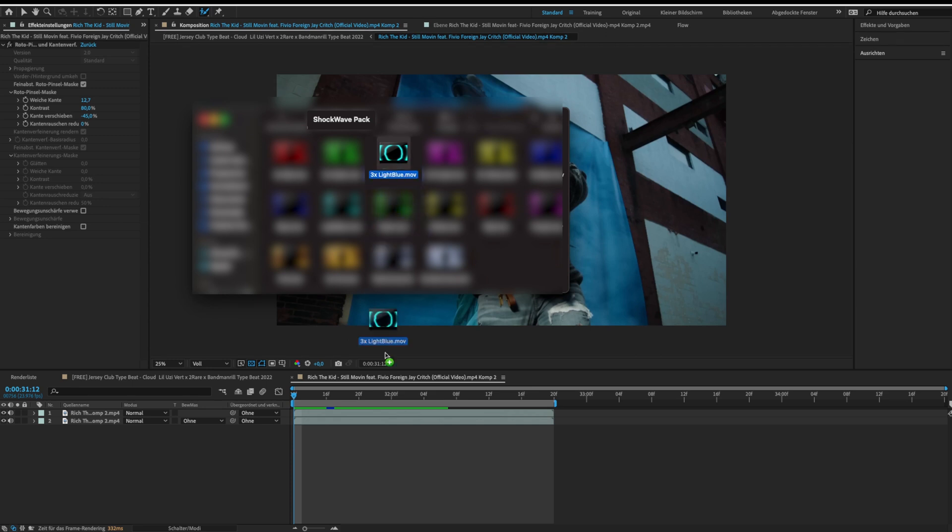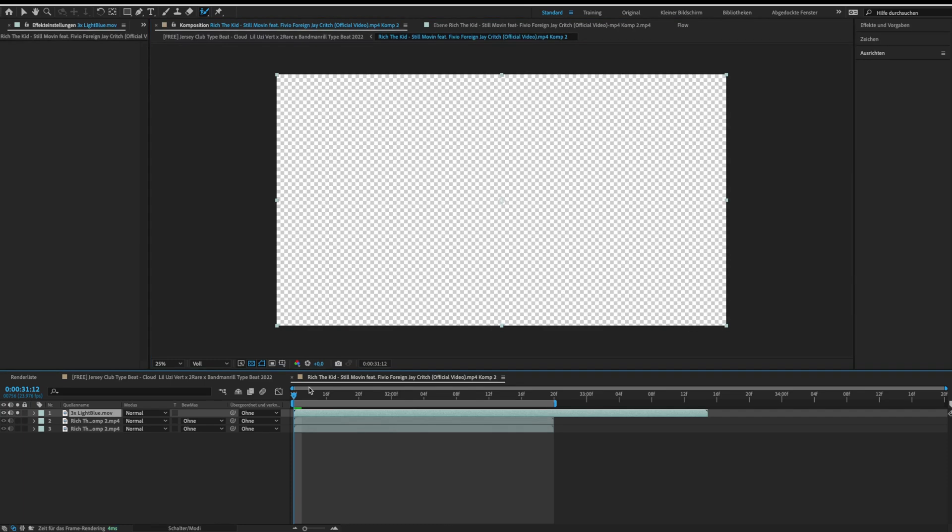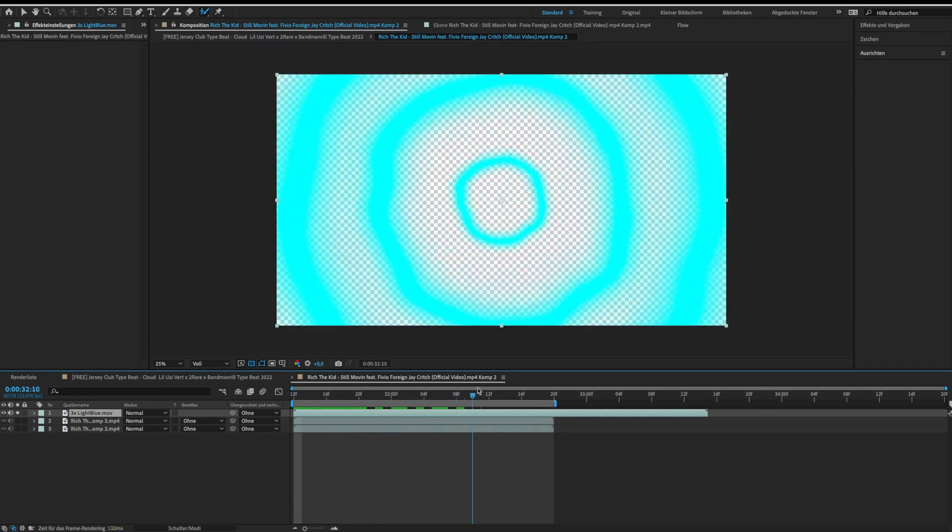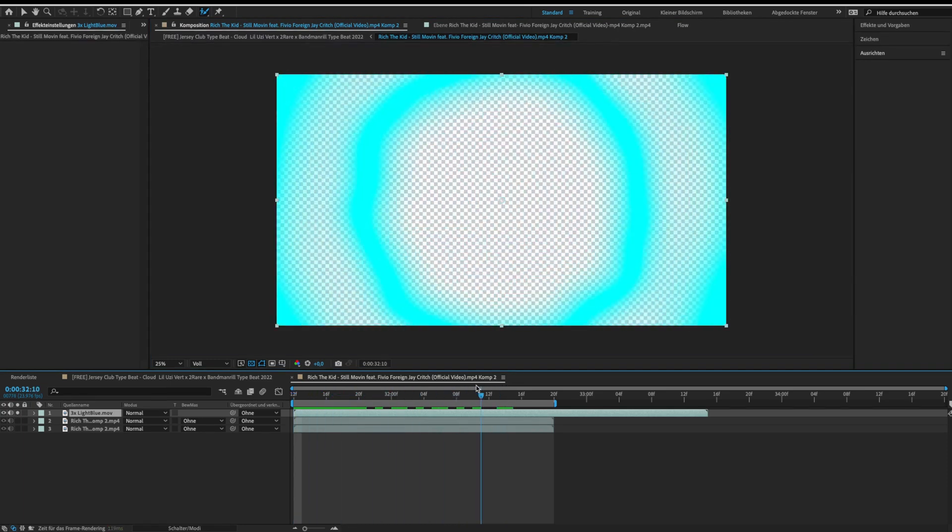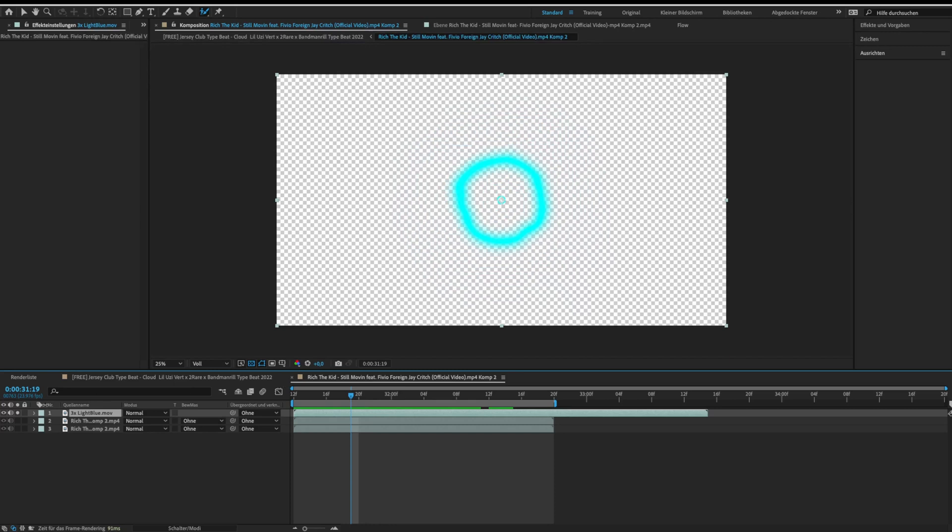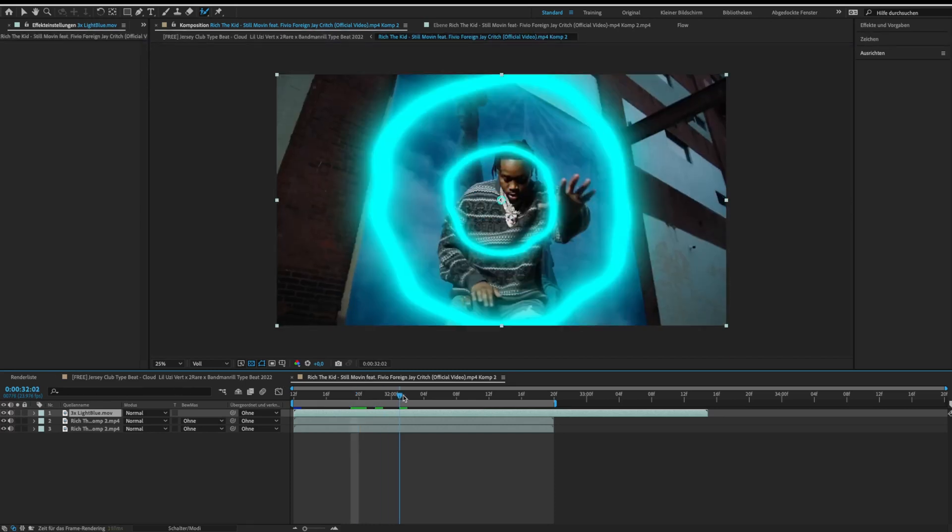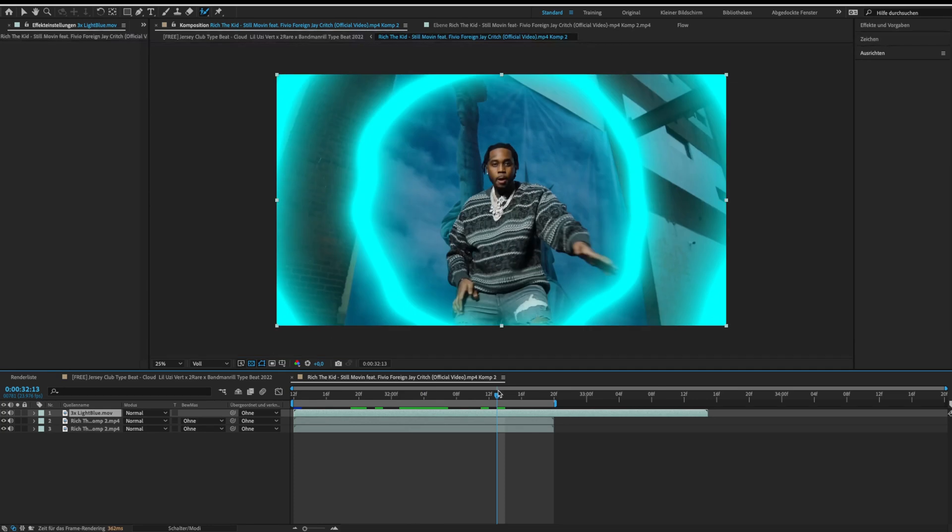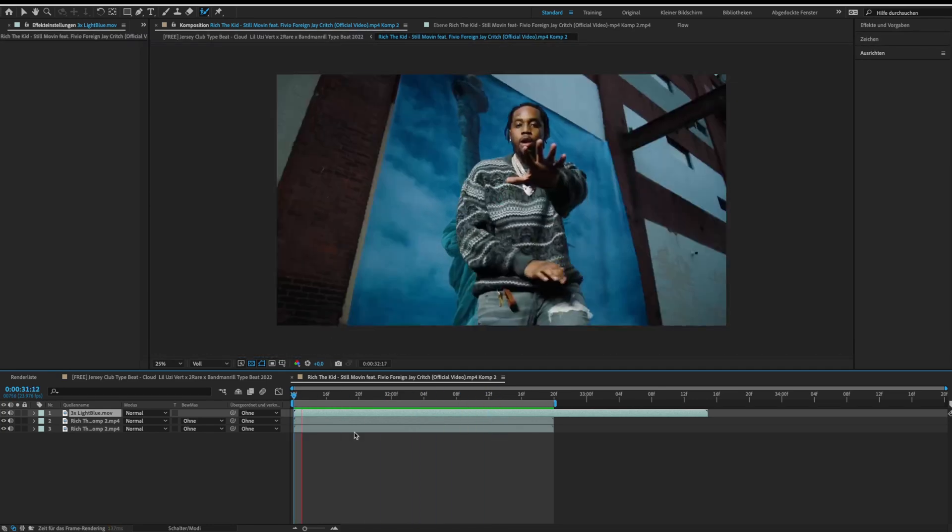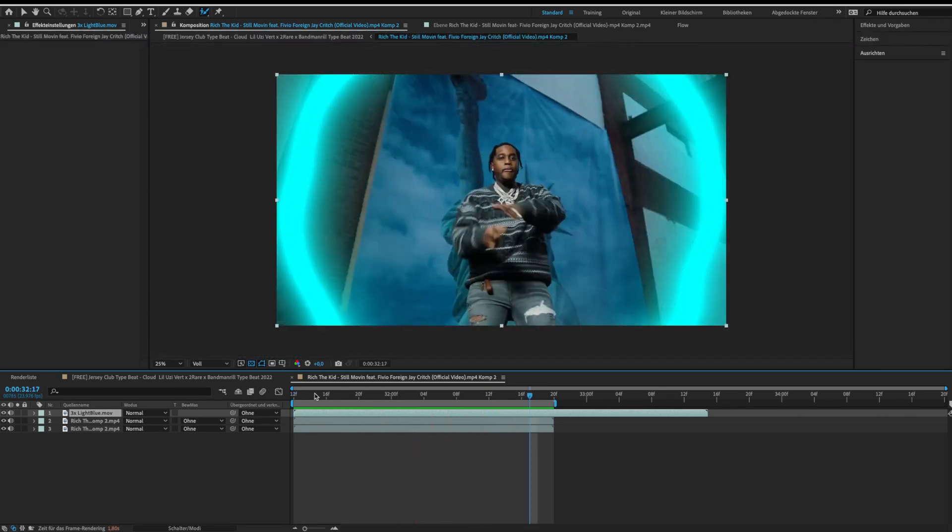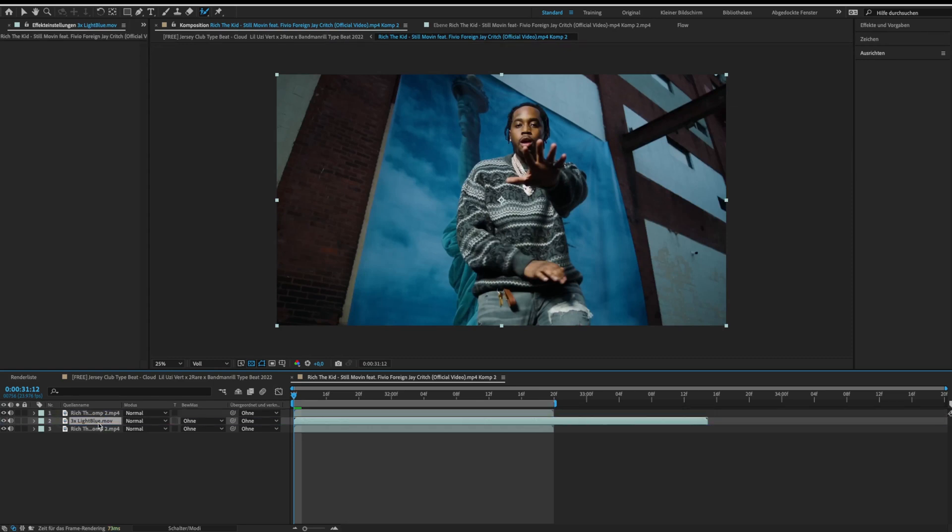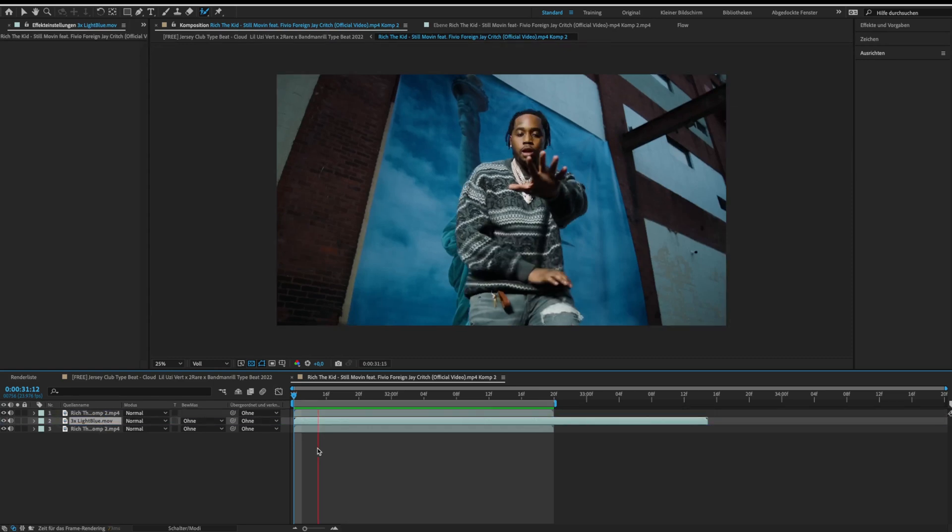Just drag the shockwave and drop it on your clip. As you can see, the background is transparent. These overlays also work for Premiere Pro. Now we want the effect to happen behind our subject. For this, drag the shockwave below the roto clip. This looks nice already.